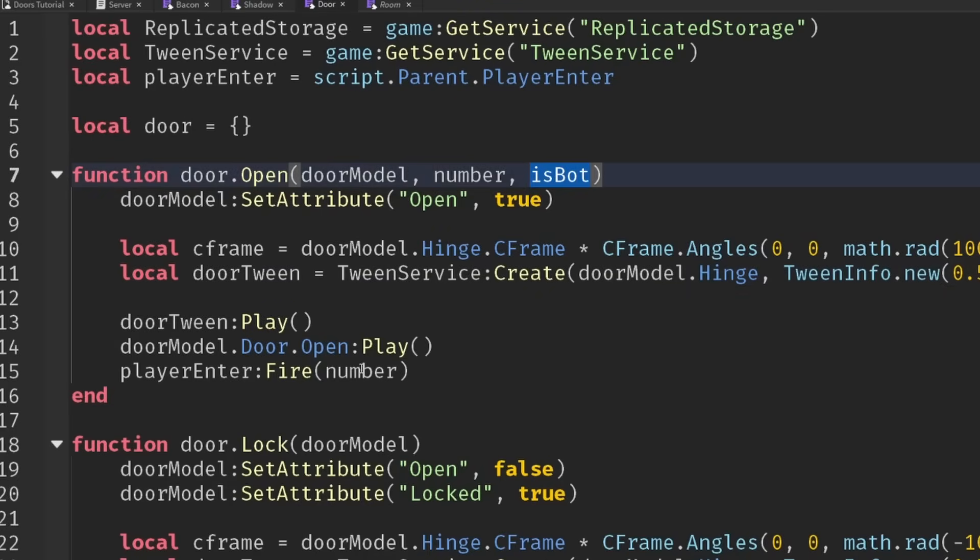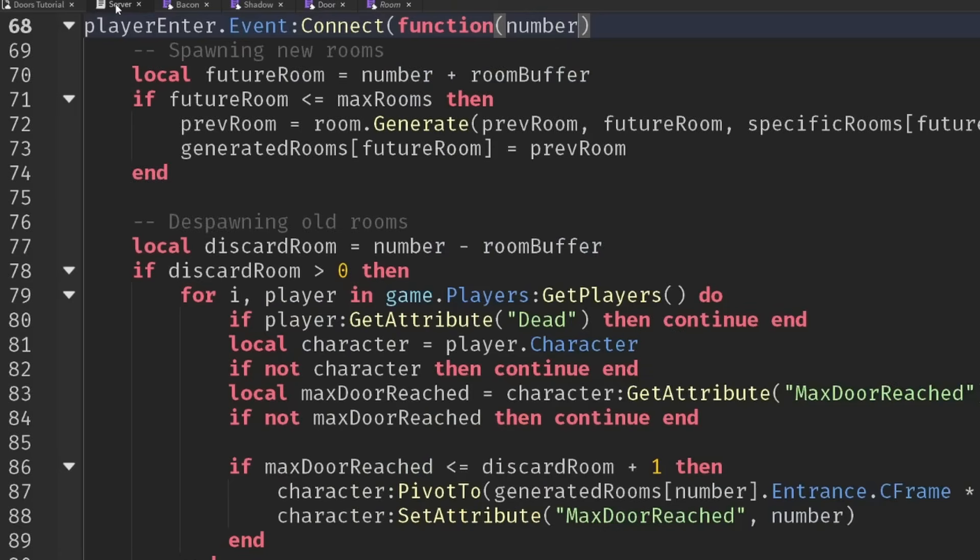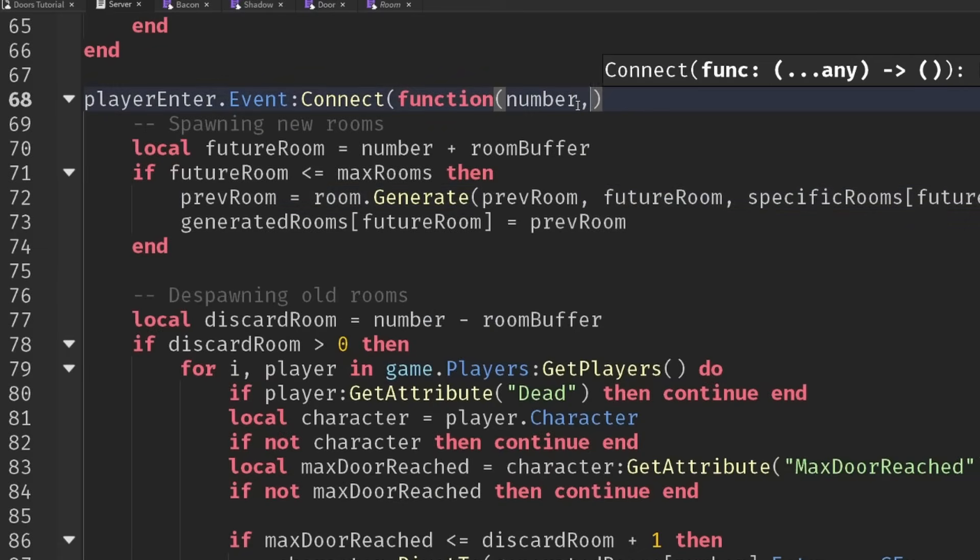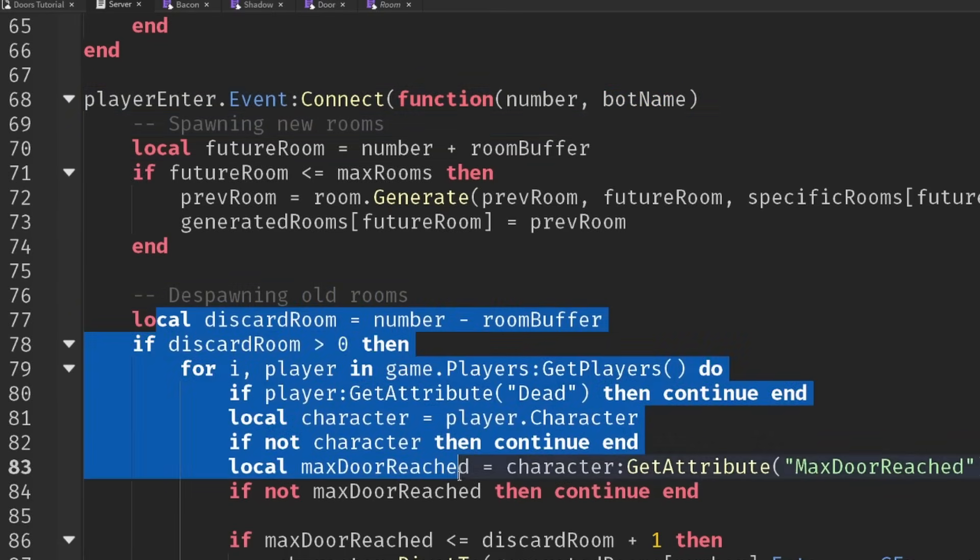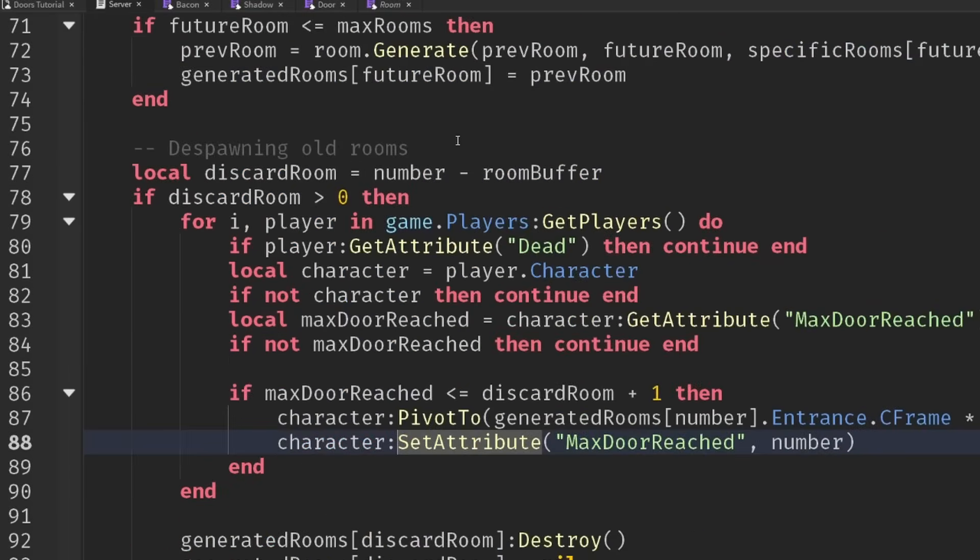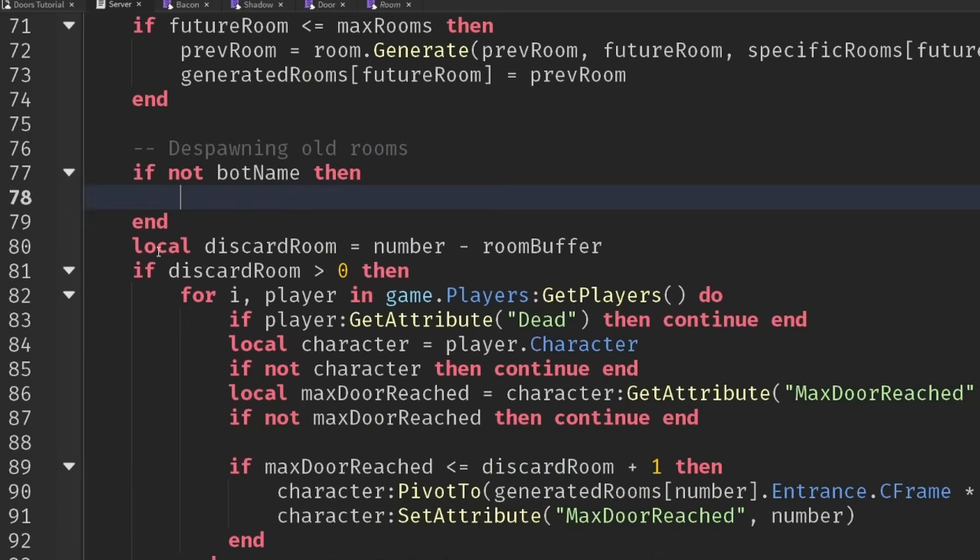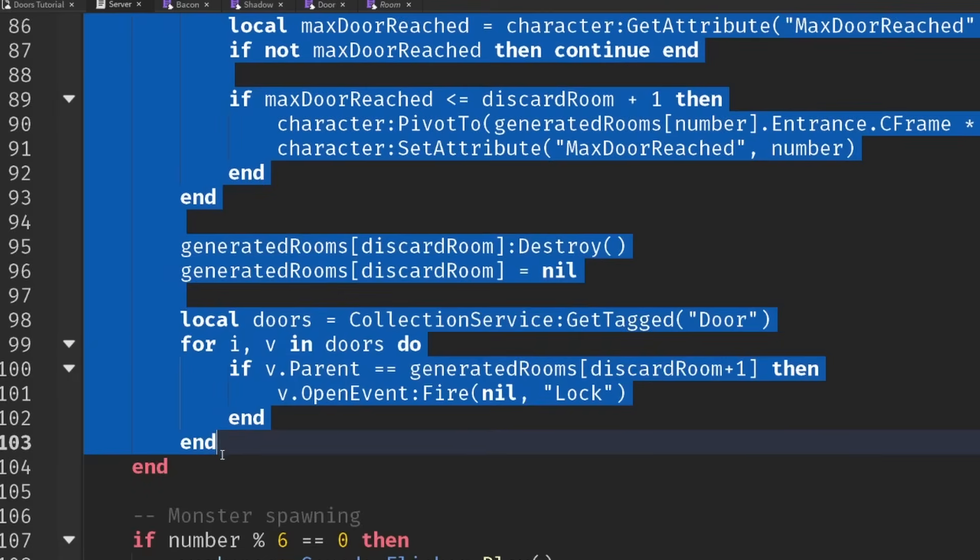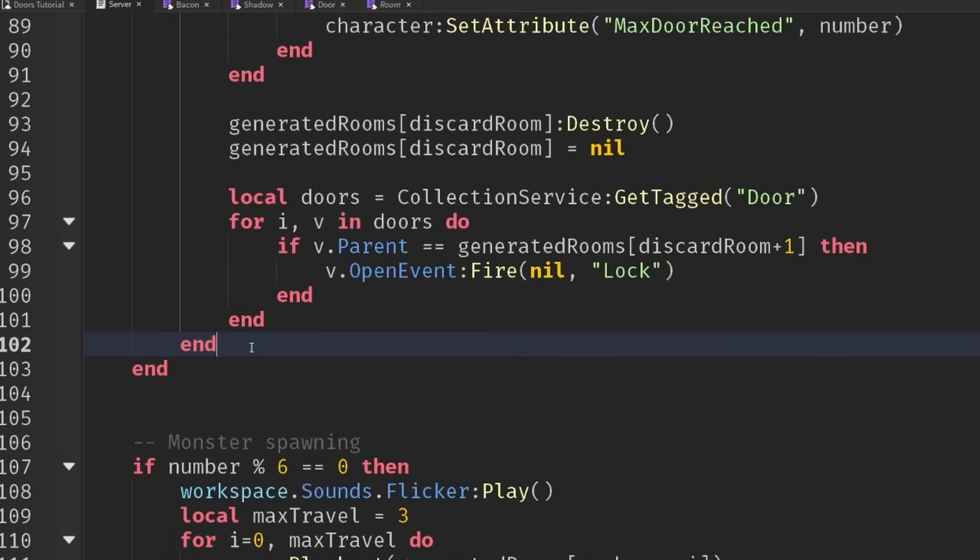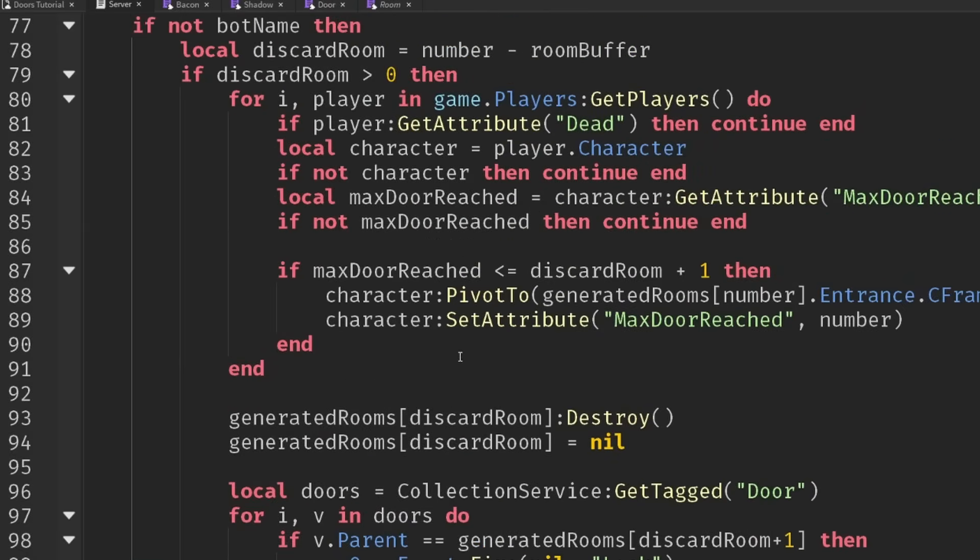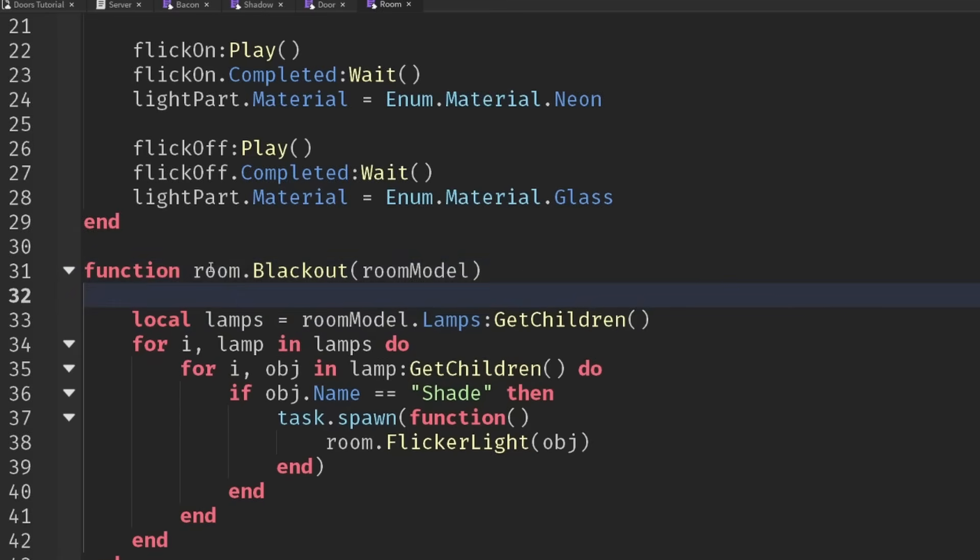In our door.open function, we're going to have another parameter, we'll call this isBot. Then we'll send this into the playerEnter event, which we can access on the server. Make sure we have the bot name. I know it's isBot but it's also the name of the bot. Then when we're doing the despawning old rooms, let's not actually do any of that if we have a bot name. Let's say if not botName, then we will do all the discarding of rooms and the shutting of doors and the teleporting of people. Otherwise we just don't want to bother with that because that's going to cause us a bunch of problems.